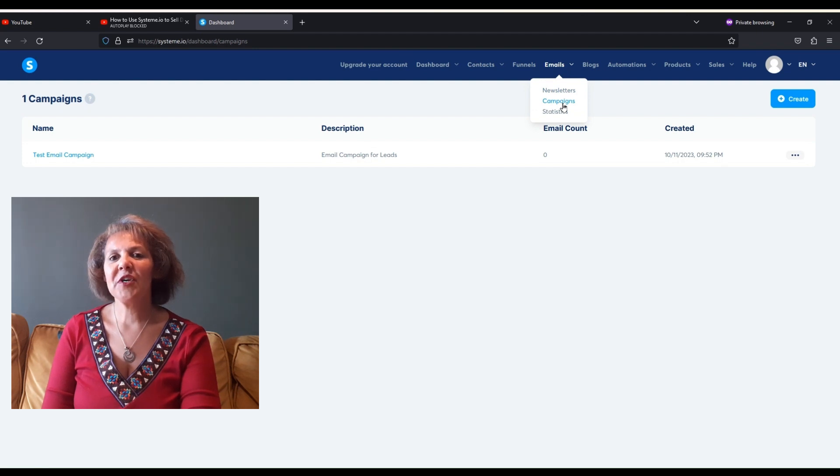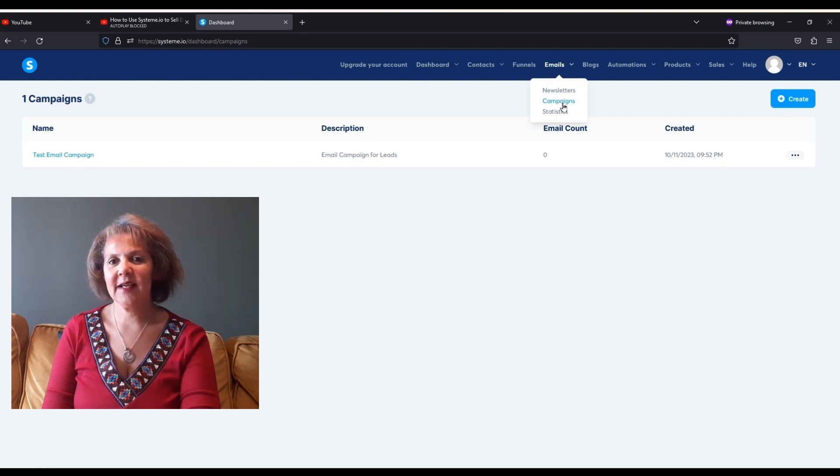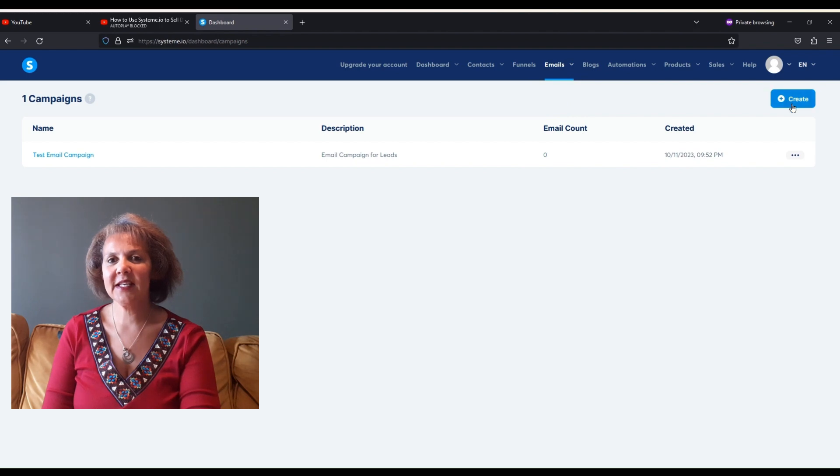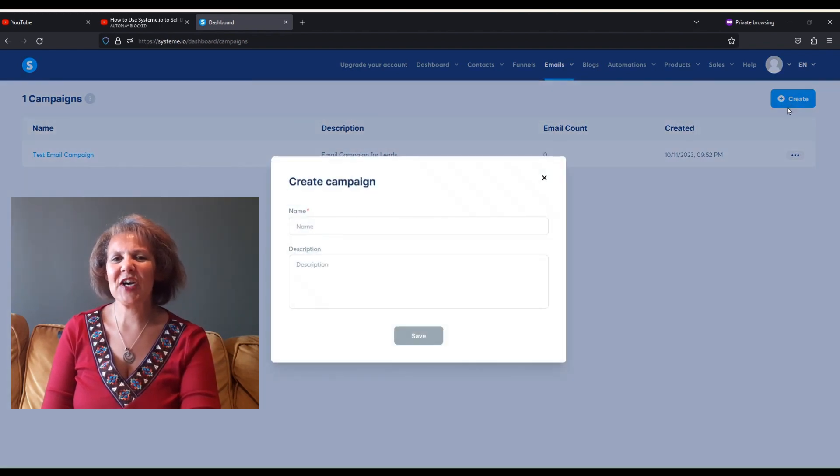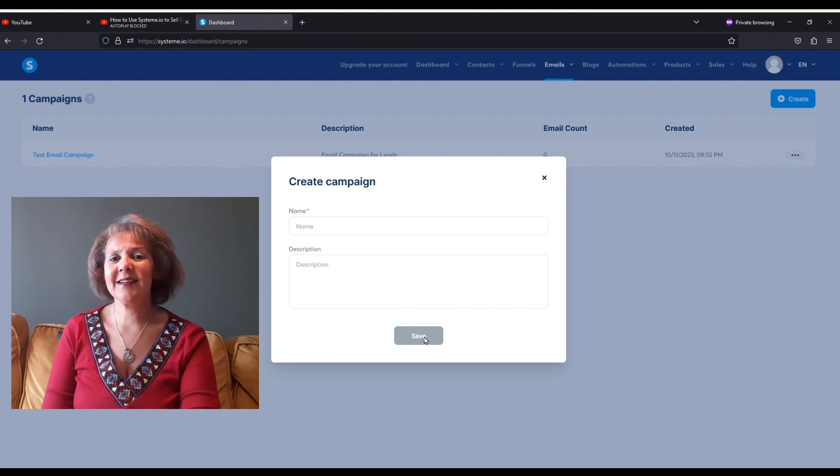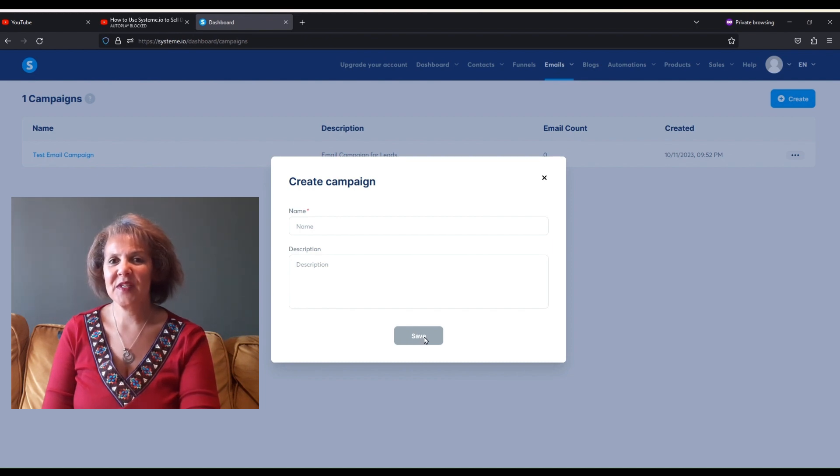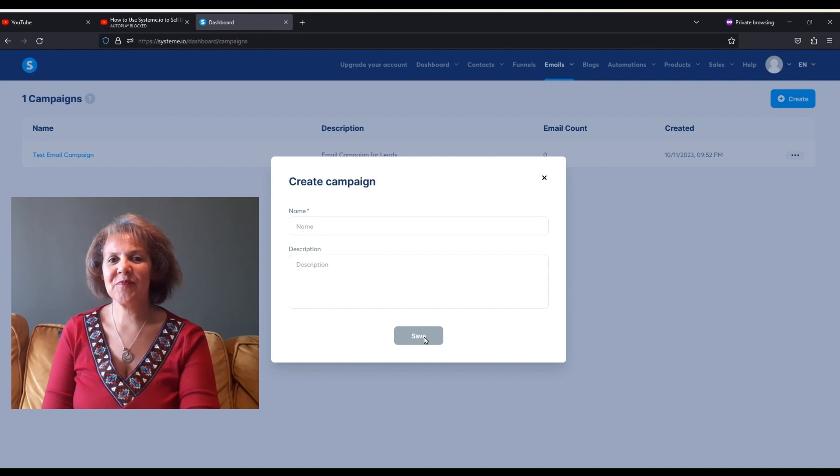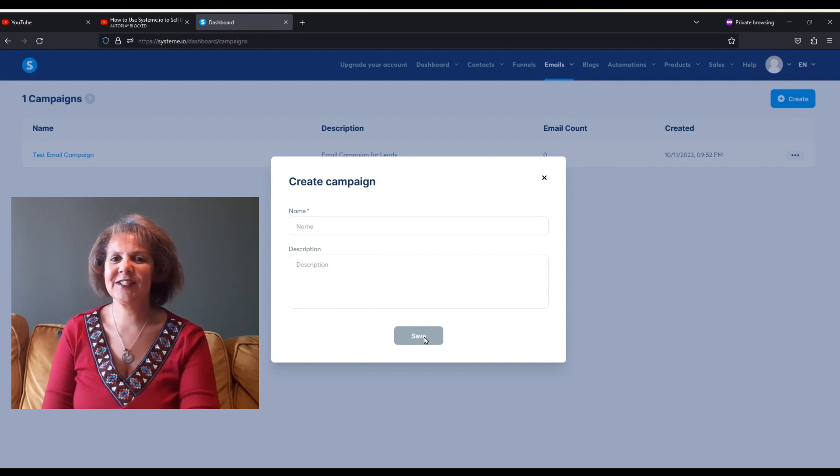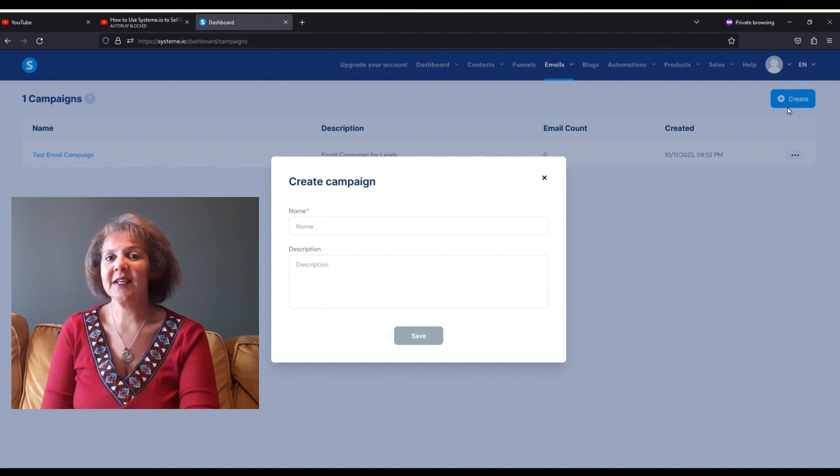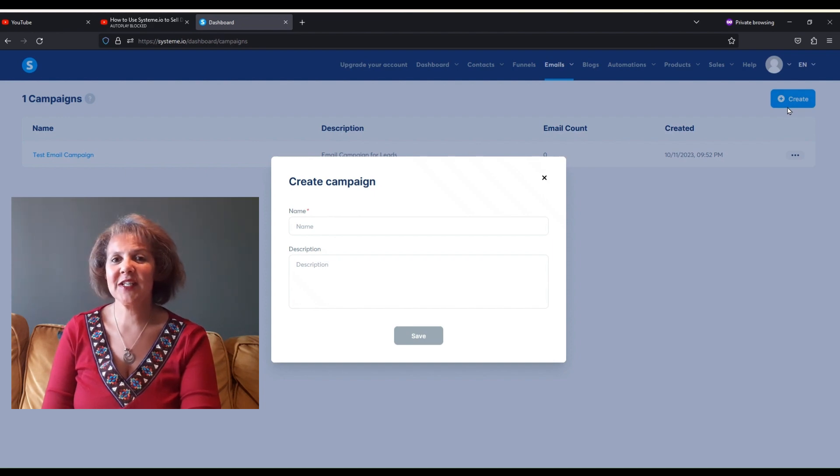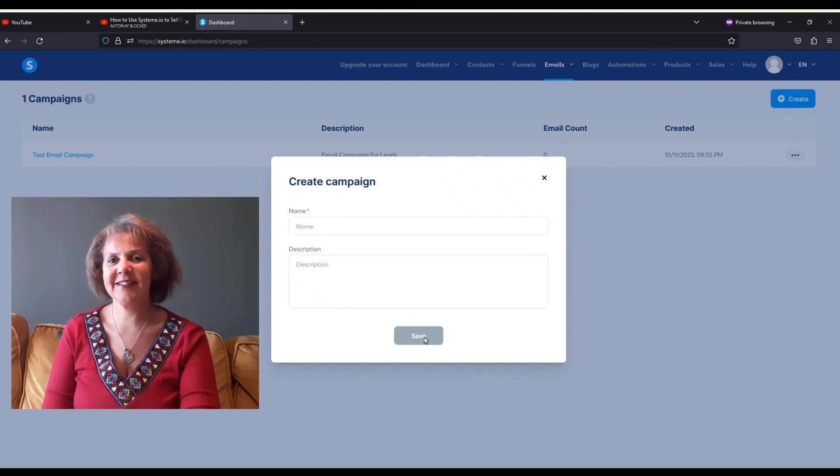A campaign is just a fancy word for sending out emails on a regular basis based on a schedule that you have set for them. You can set this schedule to be daily, you can set it to be every other day, every other week, monthly. It's all up to you, and we'll go over that later on in the video.